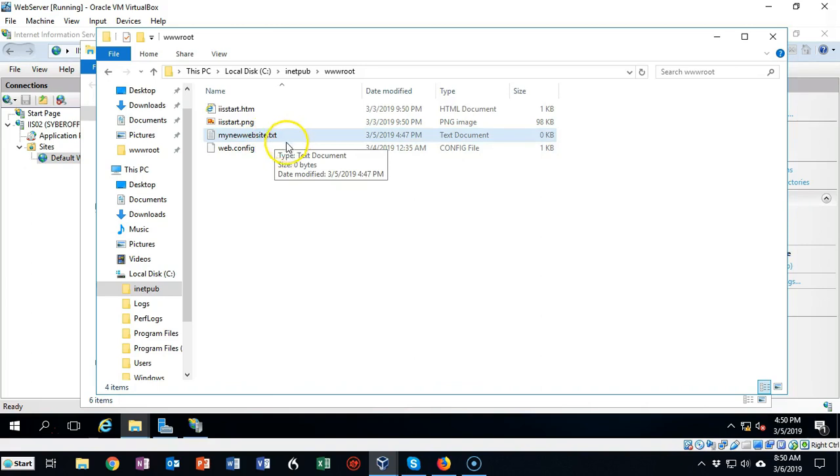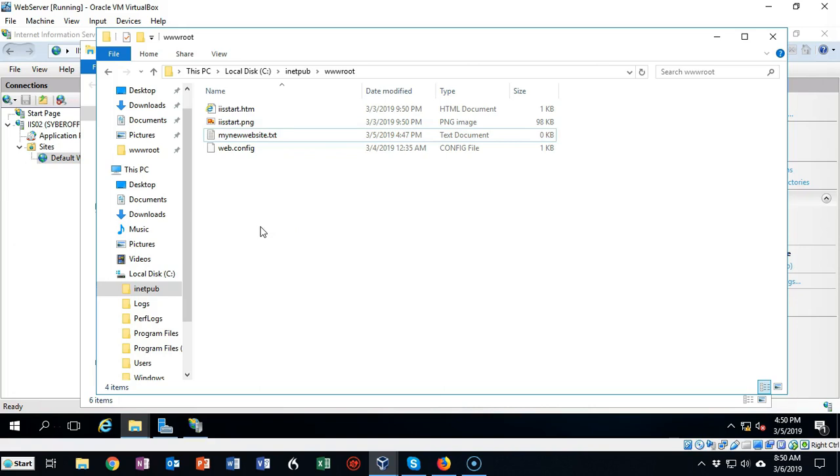We want to make sure that the file name extensions are being shown so that we don't have dot txt dot txt. So make sure that you do that and you do this each time that you create a new default document for your website.